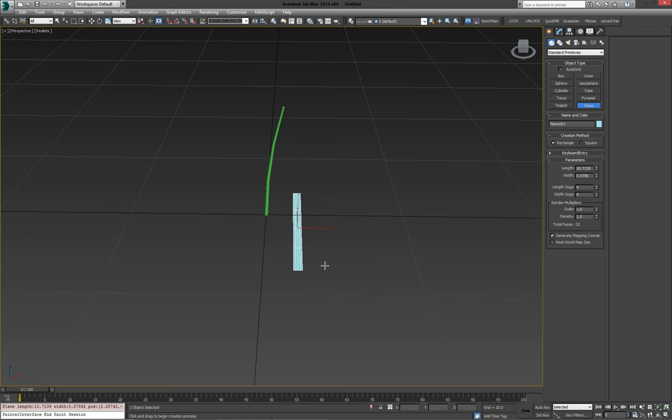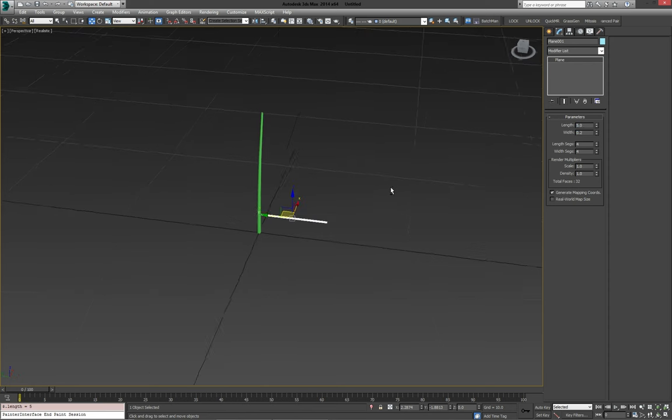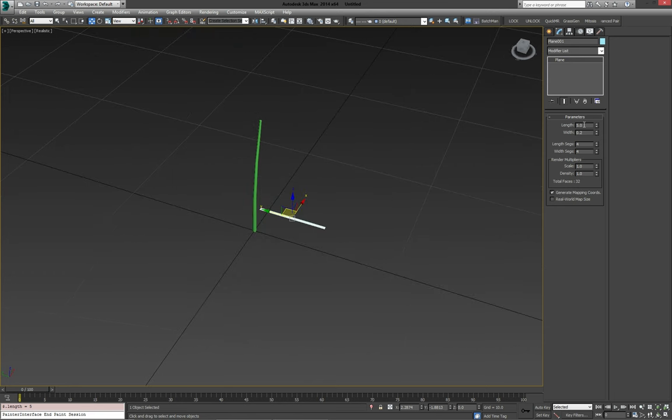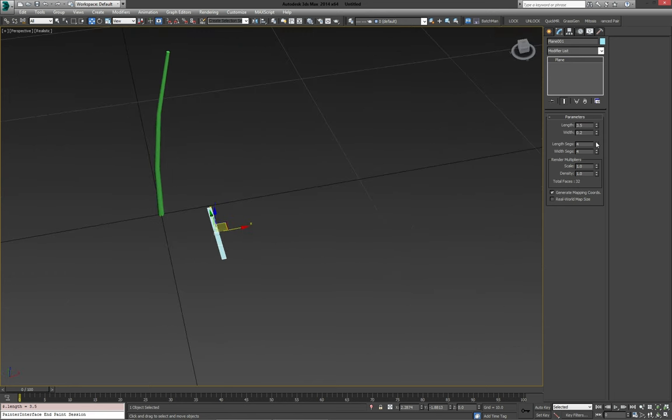Which again, I'm going to make fairly small, about five centimeters, about three and a half, something like that. And we're going to reset our segments here.